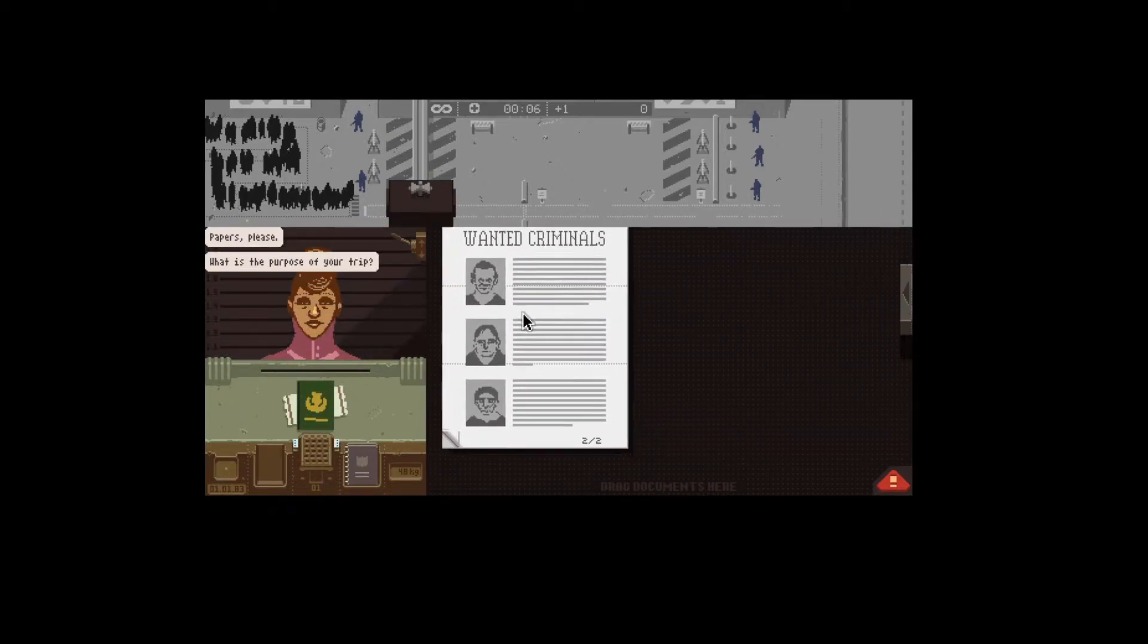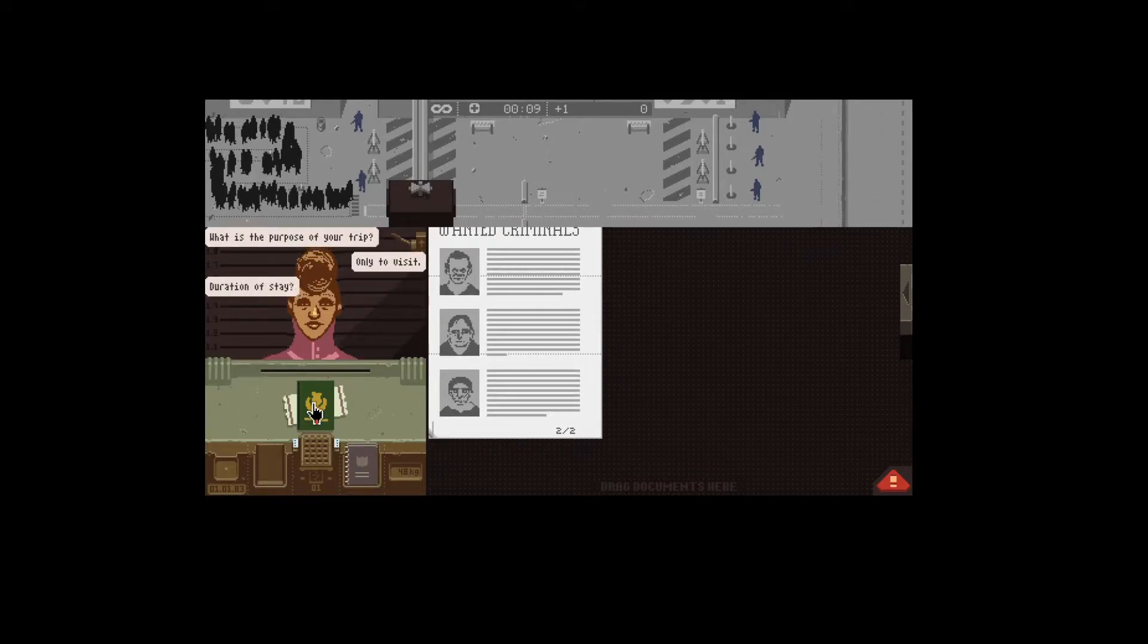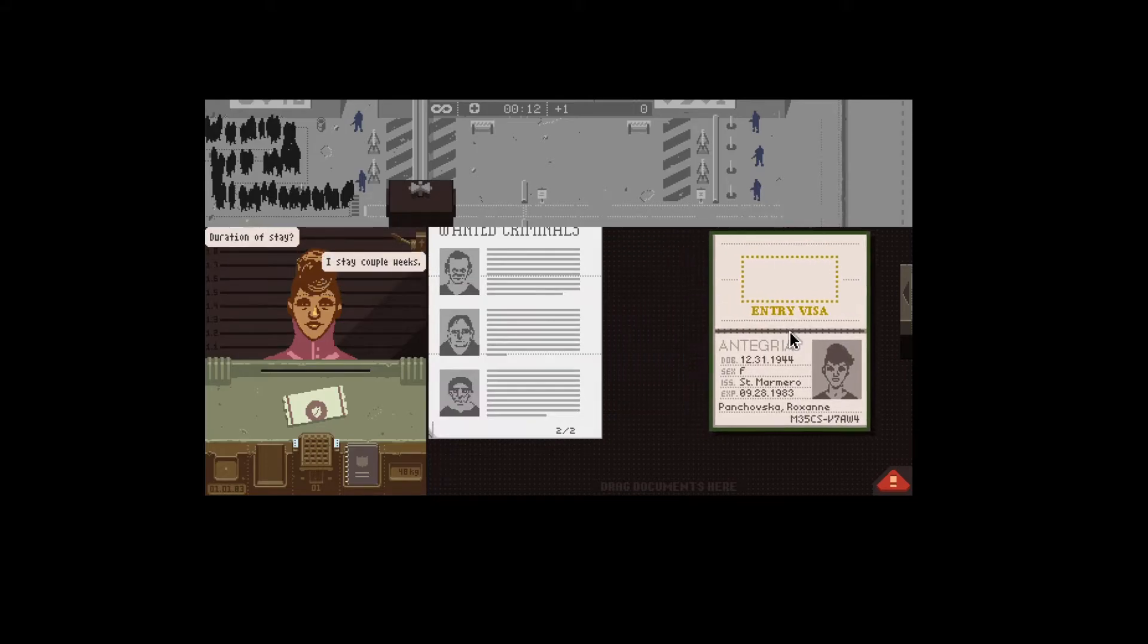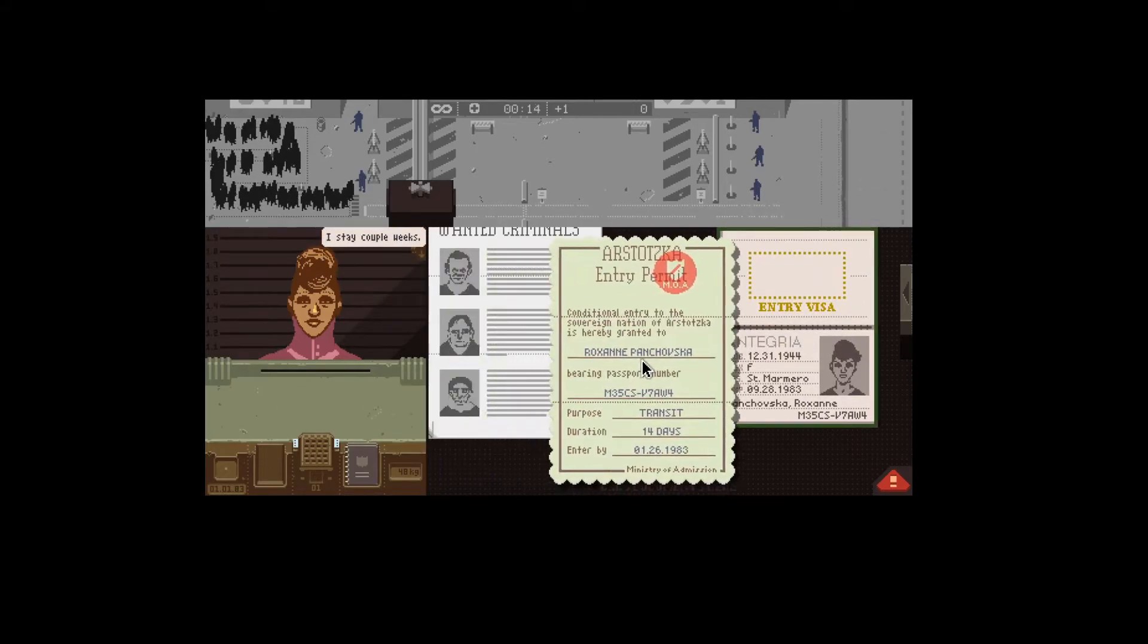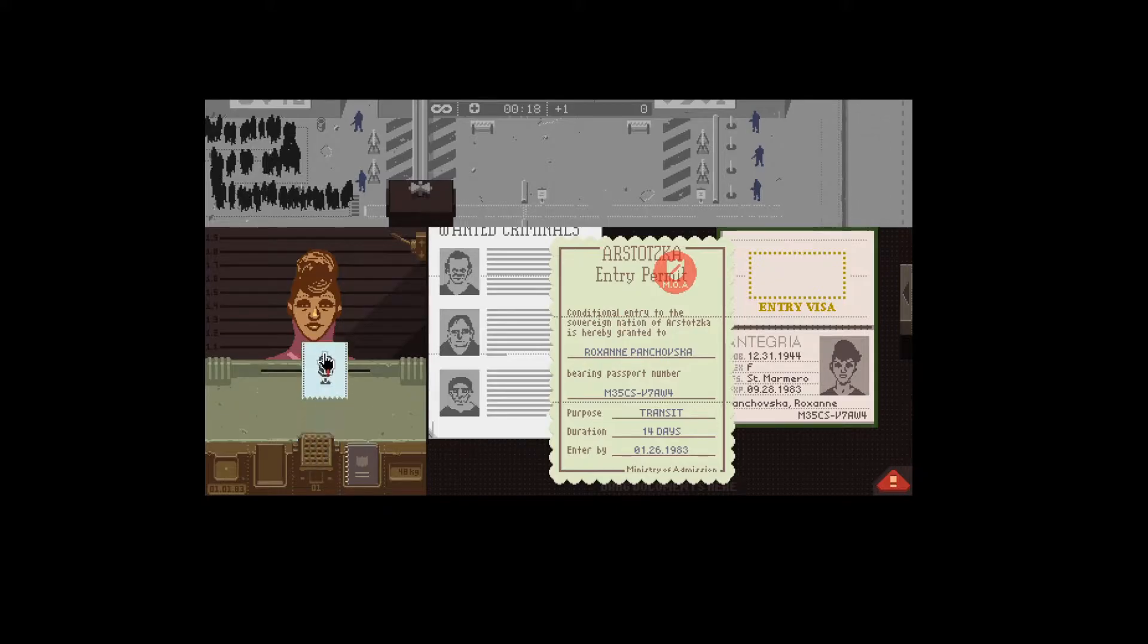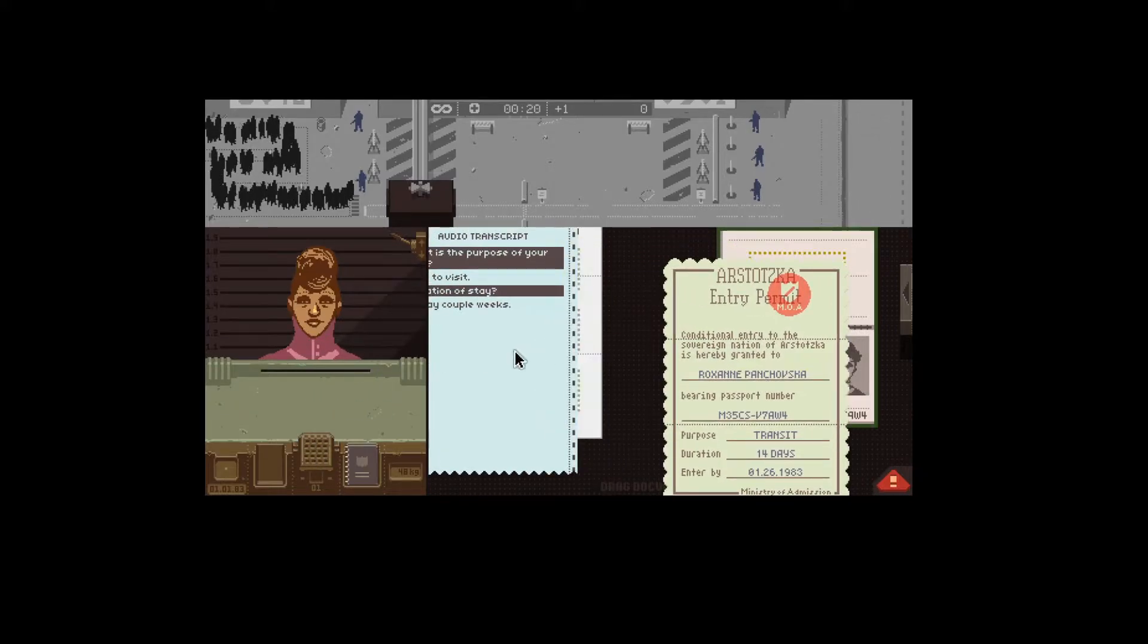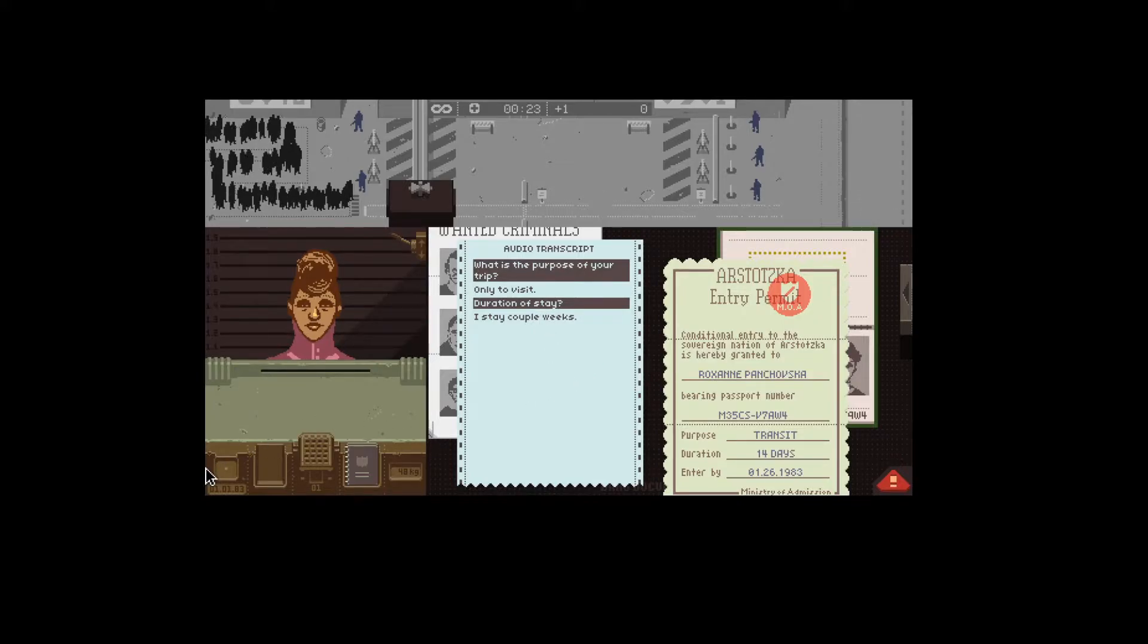There's a shocking amount of storytelling going on here. The fact that they manage to tell a story with a lot of little stories in between through a game where you're just looking at passports, I give them credit for that.